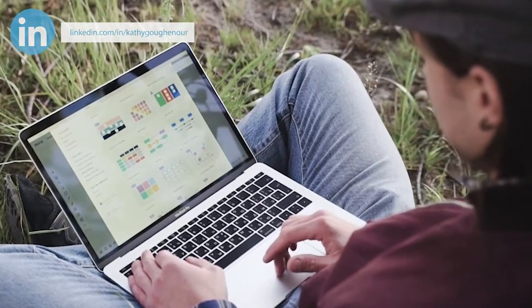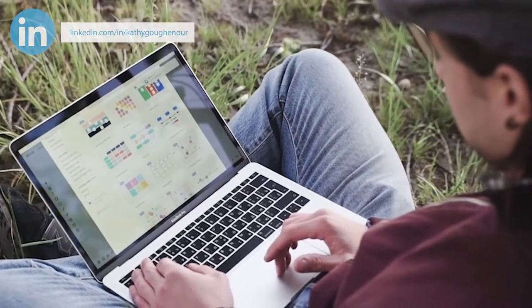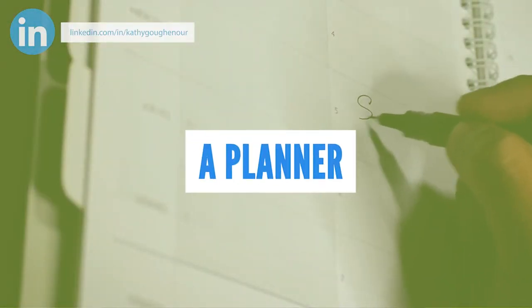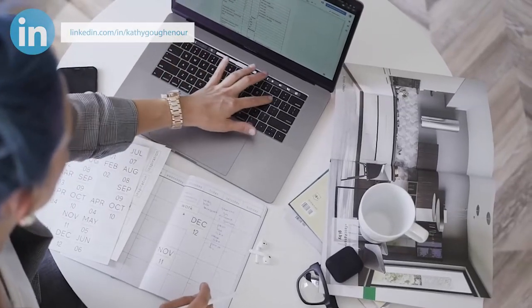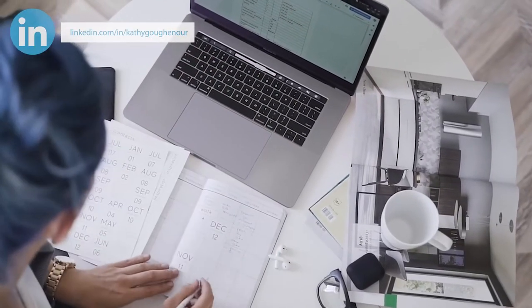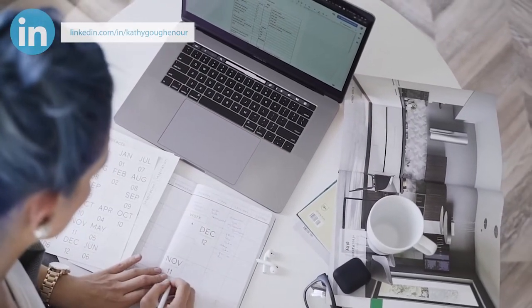Another idea is a resource list — what tools or other resources would your target market find useful in their day-to-day business operations? Create a list with links to any important sites. You could also offer a planner. A well-designed planner that is specific to the services you provide could be very useful. For example, if you're a social media manager, you may offer a social media planner.